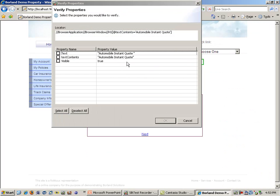In this case, by pressing the Control and Alt button, I will be placing a verification on the contents of this text to make sure that I am on the Automobile Instant Quote page.